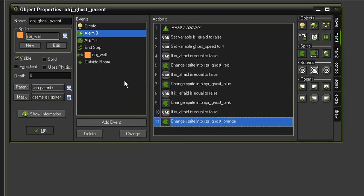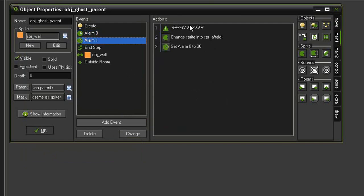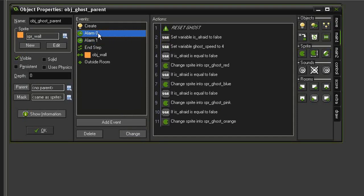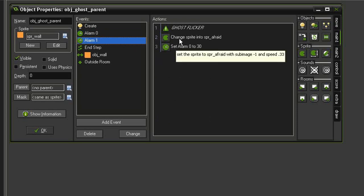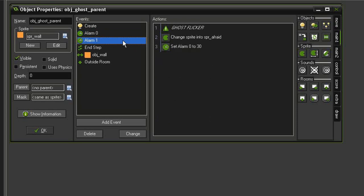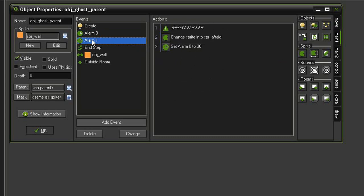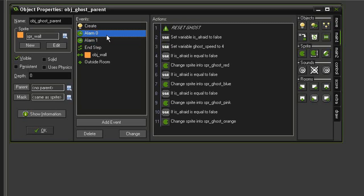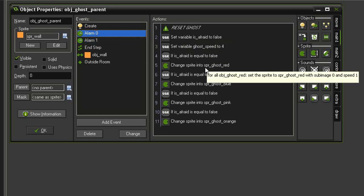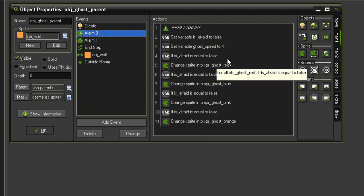Now there is a contingency that we have to keep in mind. If we eat a pill, it sets this flicker count going. As soon as this alarm 1 happens, it sets the alarm for 0 counting down. A problem that can arise from this is that if in between these different alarms going off we eat another pill, it will set the ghost flicker alarm going again, but this alarm 0 is still counting down. And what that means is that even though we should be in the afraid state, alarm 0 will finish and it will change the sprite color.